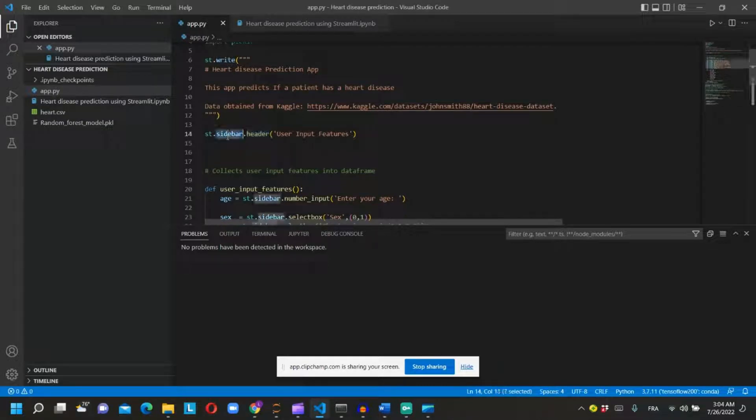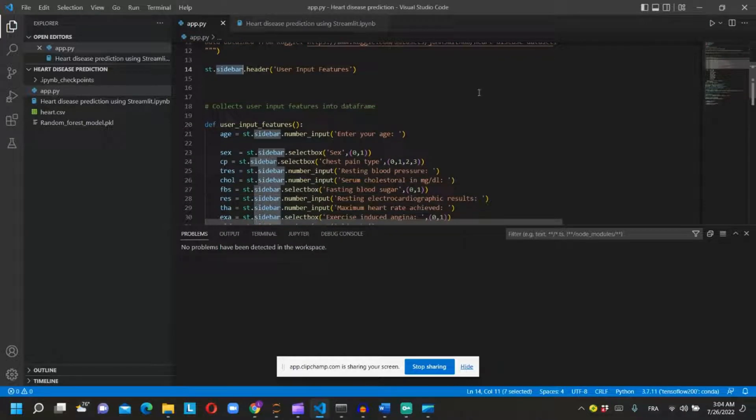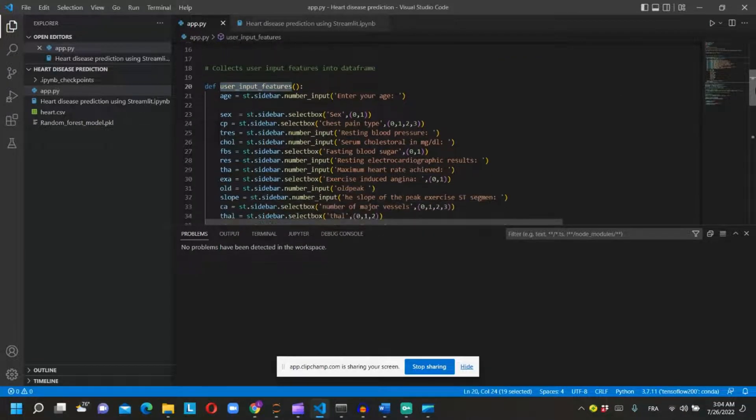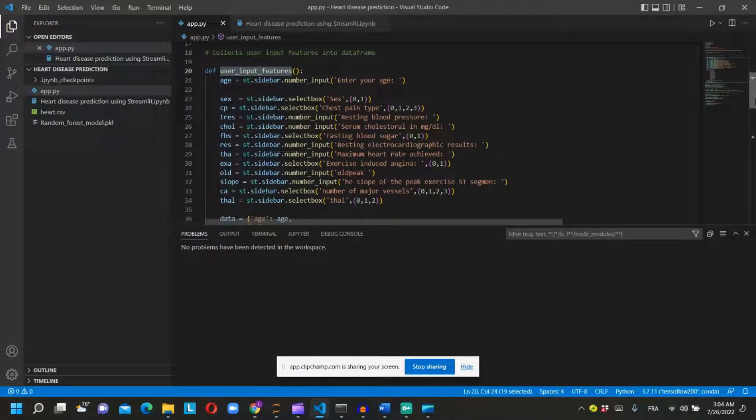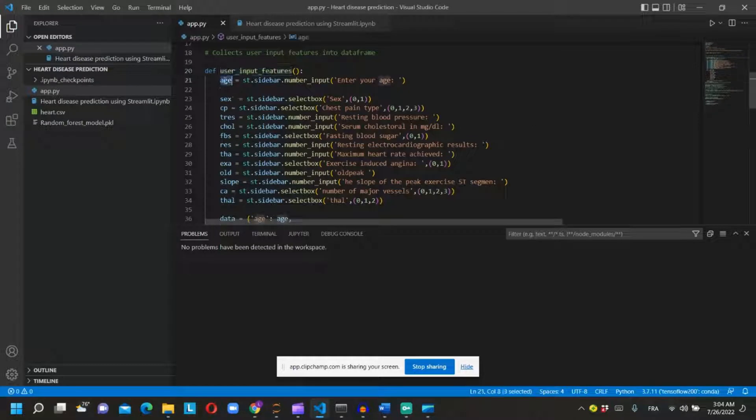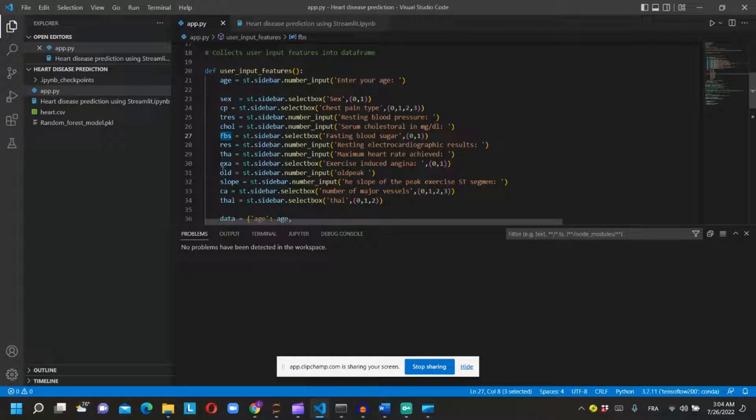We will add the header to the sidebar of the app. We will create a function that will take the input features and return a dataframe of the input values.